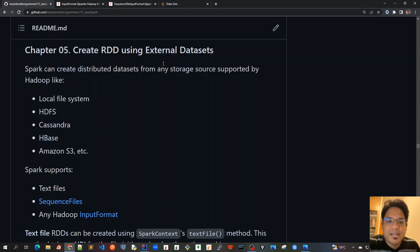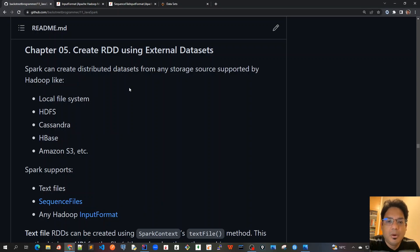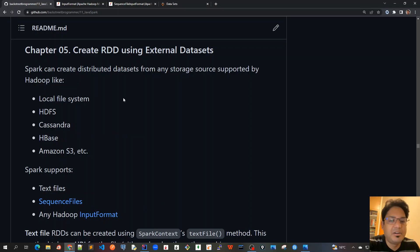But the actual use case is getting the whole data from very huge file systems or from very big data from MongoDB or any NoSQL database like Cassandra or HBase.